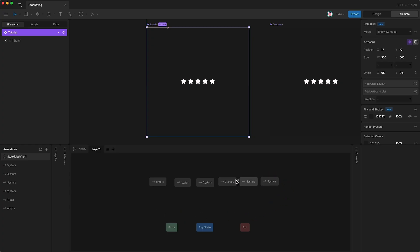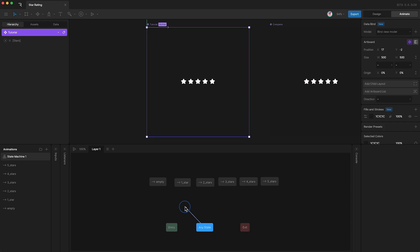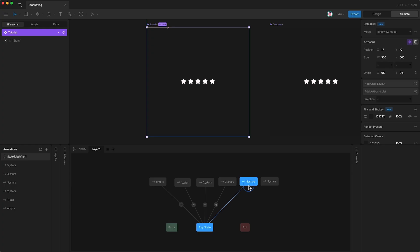Rive's inbuilt state machine allows you to transition between animations in any way that you want. For this project, I want to be able to transition between any animation to any other animation. To do this, I'm just going to use an any state. So I can click here and drag a transition line to the empty state, and then another one to the one star state, and then individual transition lines to the rest.